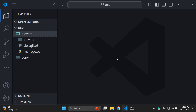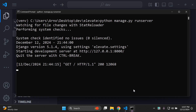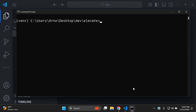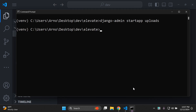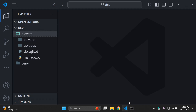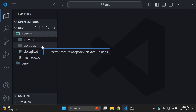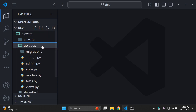Let's start off by creating a Django app. Navigate to your terminal, stop your server, and run Django-admin startapp. I'm going to call this 'uploads'. You can give the app name anything you desire. We can see it's been created and confirmed — here is our Django app called uploads.